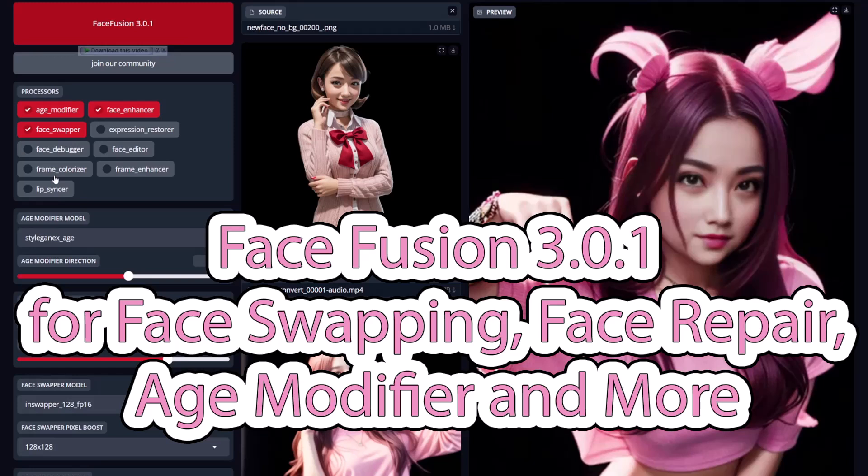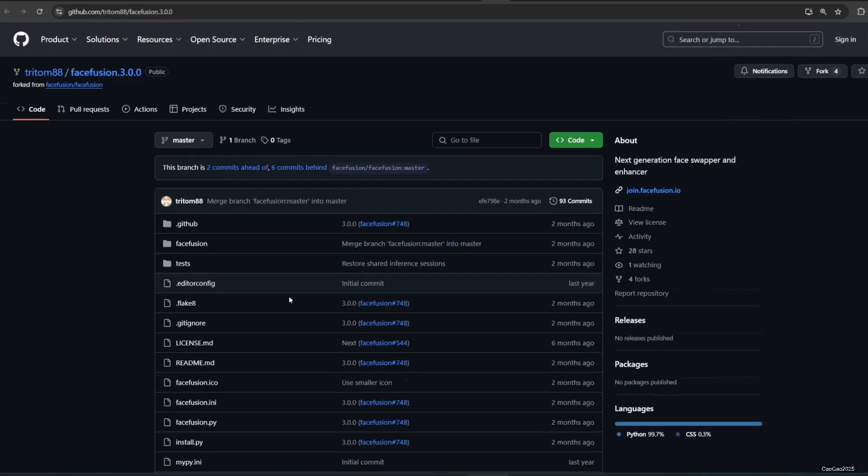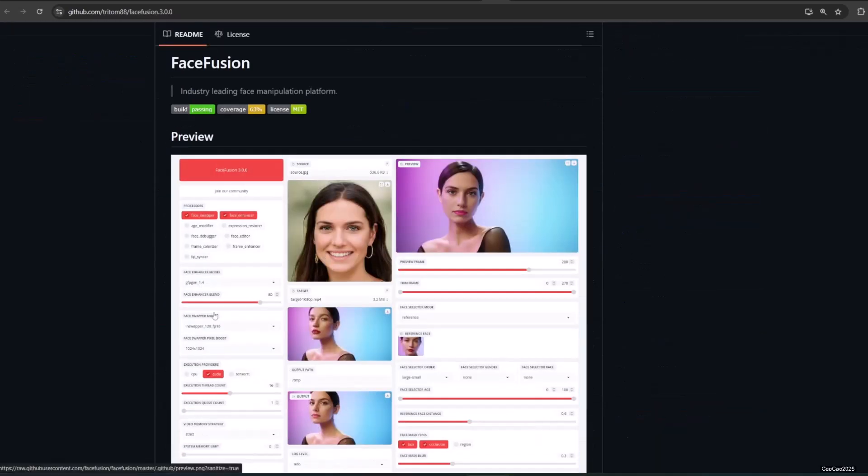Hello guys, welcome back with me ChoCho2025. Today we're going to learn how to install and use Face Fusion 3.0.1.